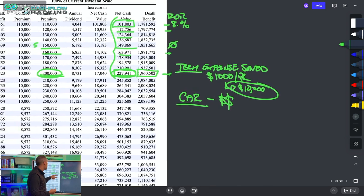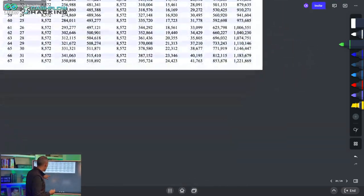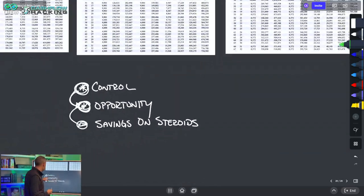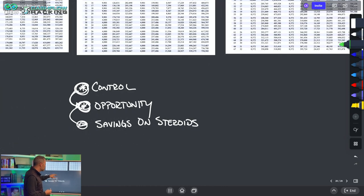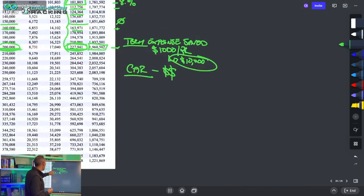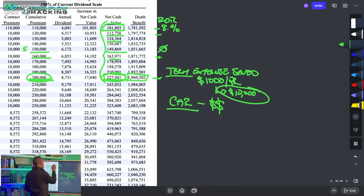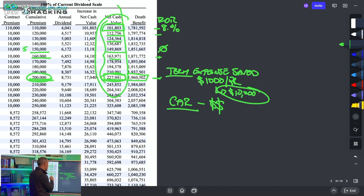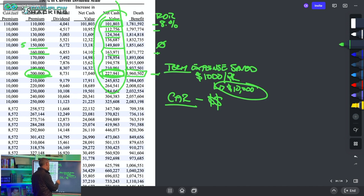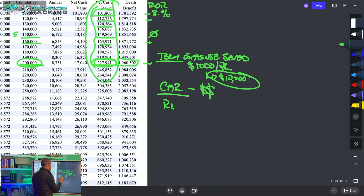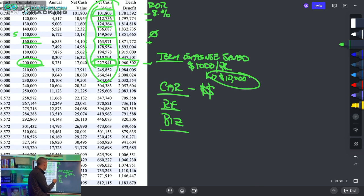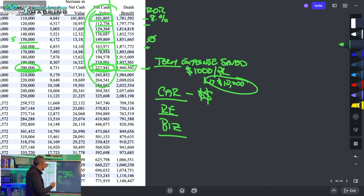Once again, we go back to these three things: opportunity, control, and opportunity. Because at the end of the day, when you have this kind of money locked in an account that you have access to — and it's protected against lawsuits with all the other benefits, and it's performing more than one function — now you can access it for a car, for real estate, for your business, whatever you need. And by accessing that money, or having access, it gives you control.